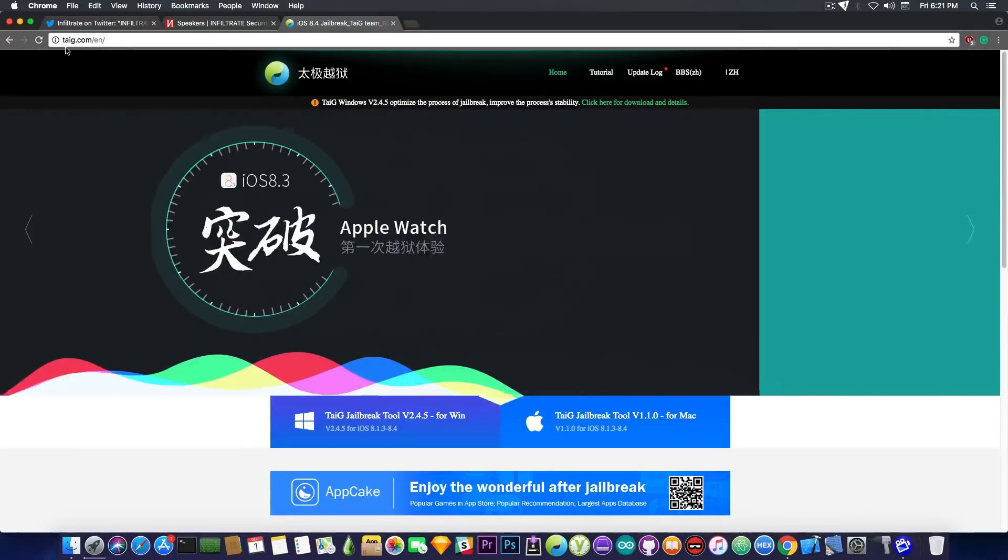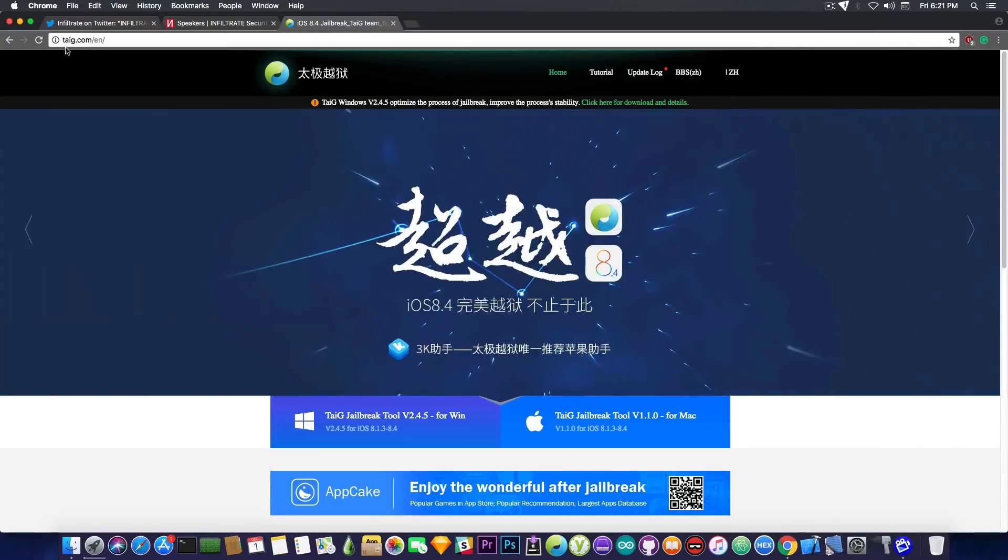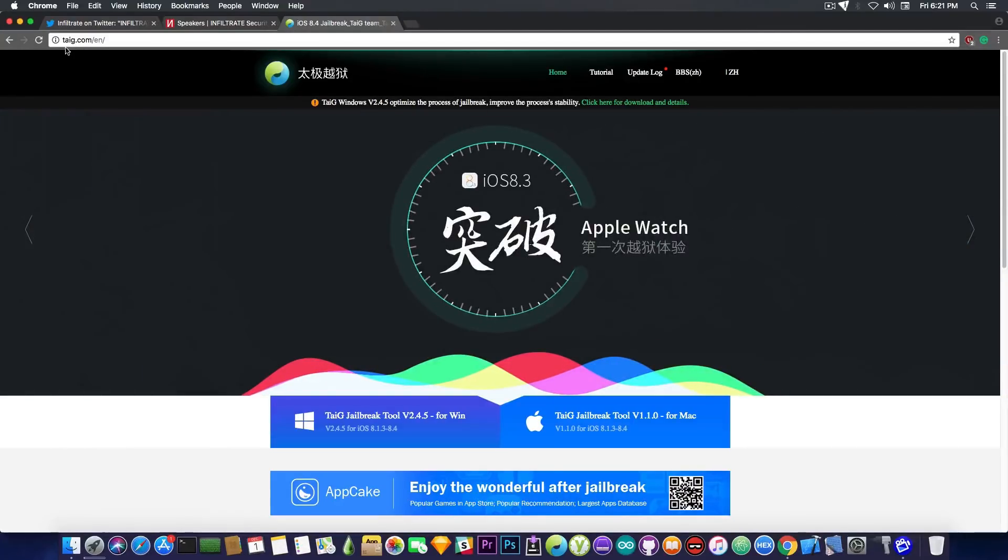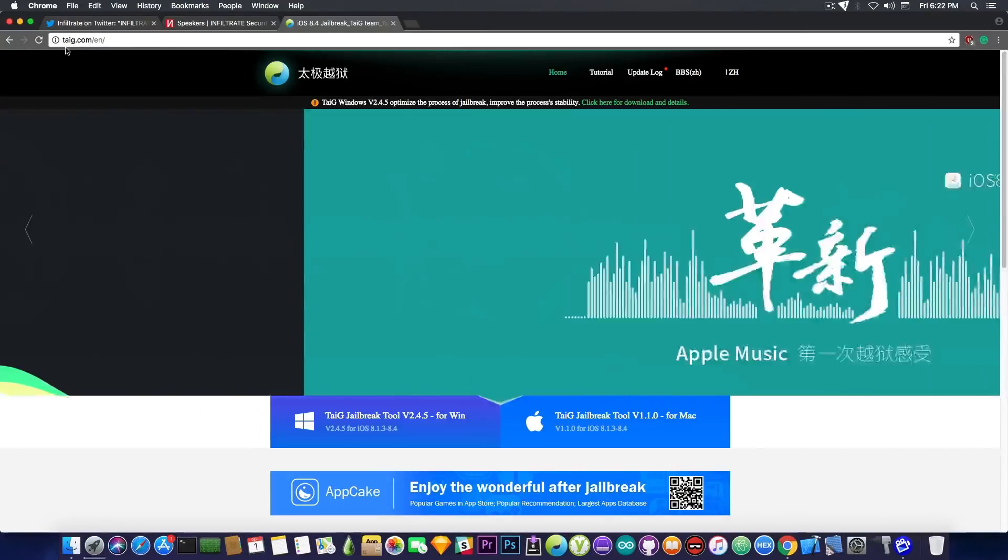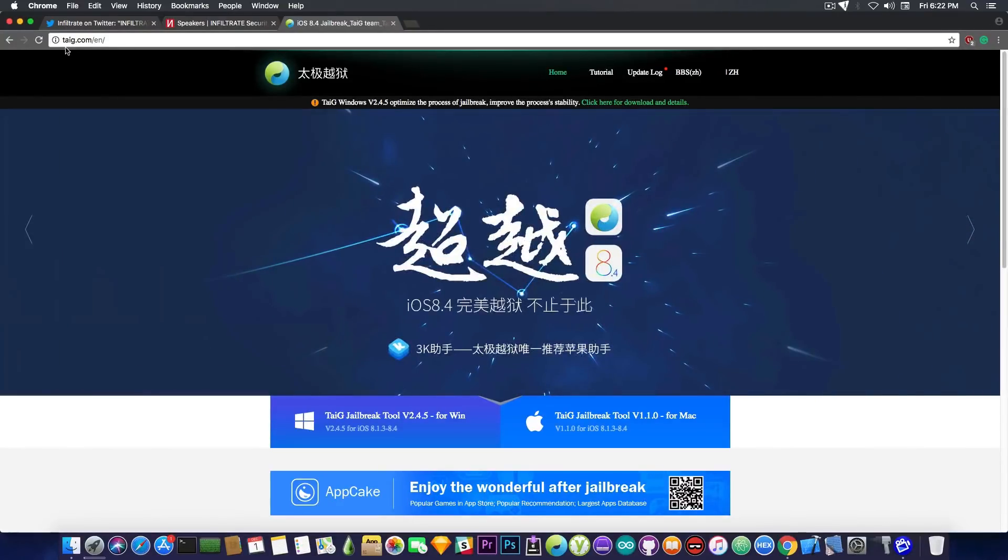This one here is the only official jailbreak page for Taigi team. And you can see their last jailbreak was for iOS 8.4, so no iOS 11 or iOS 10 or stuff like that. So do not download any Taigi jailbreak claiming to be Taigi jailbreak for iOS 11 or iOS 10. It's 100% or 110% fake or malware or even worse, it can steal your data and so on.